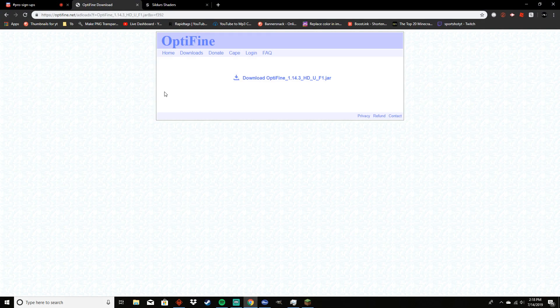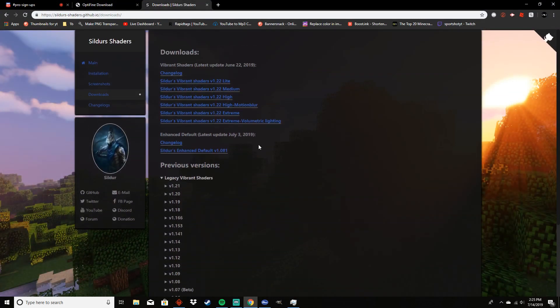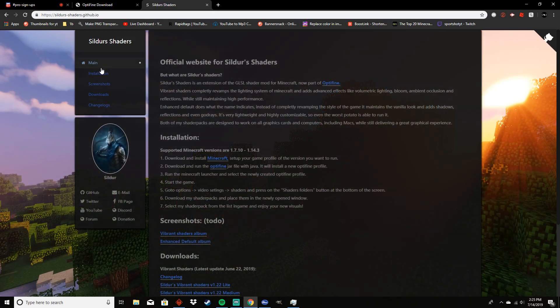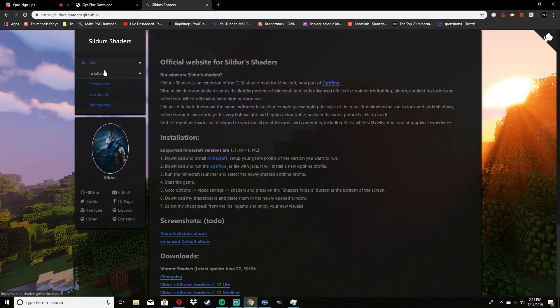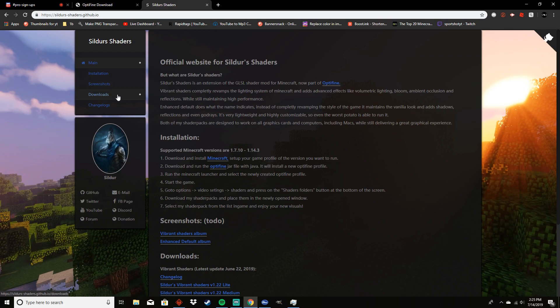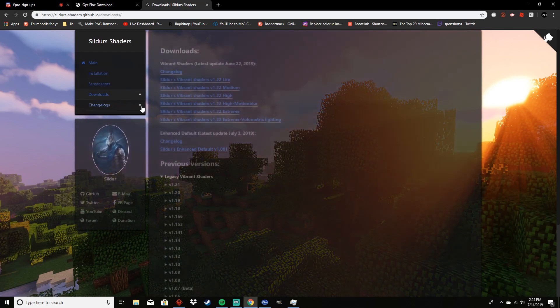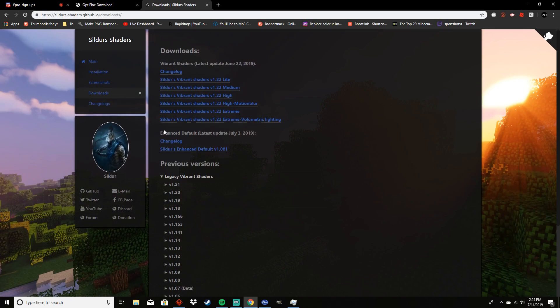Alright, so I'm going to be showing you how to get the shaders. Basically I'm going to put a link in the description of the video so that you don't get a fake website, because if you do get a fake website you might get a virus. Make sure you click that link in the description. You're going to want to go to downloads. I'm going to be using Sildur's Shaders because I think these are the best for Minecraft.